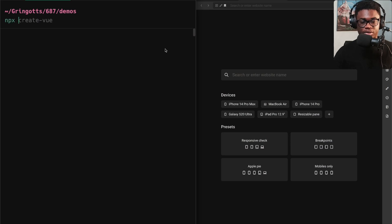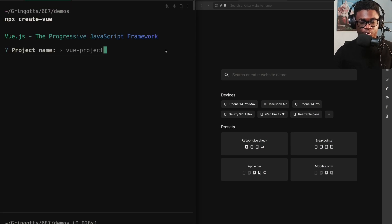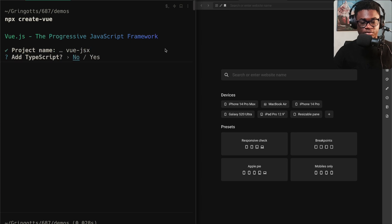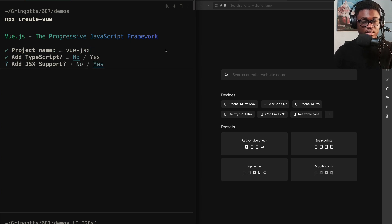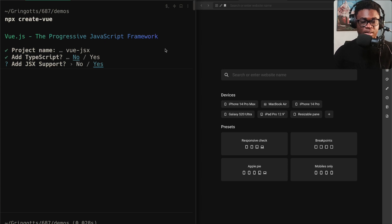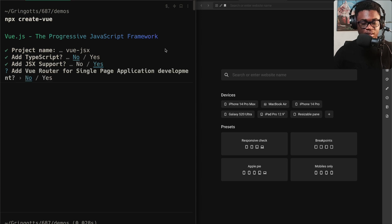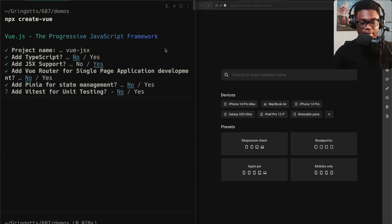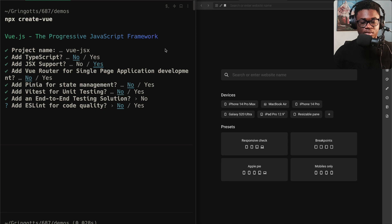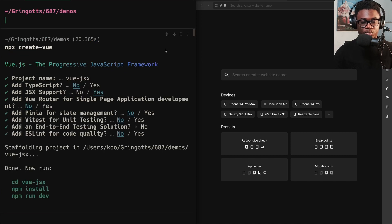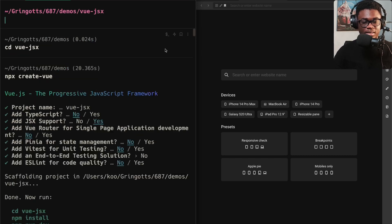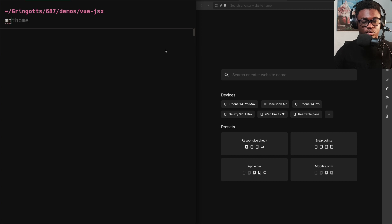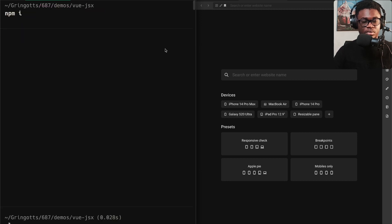I'm going to show you how you can use JSX today in a Vue project. Let's scaffold a new project with `npm create vue`. We're going to say this is a Vue project, just giving it JSX support. We don't want TypeScript, we want JSX support. This is the bit you have to pay attention to because this will install the Vite plugin that makes you write JSX in Vue. We'll say yes for that, no router, no state management, no testing, no ESLint.